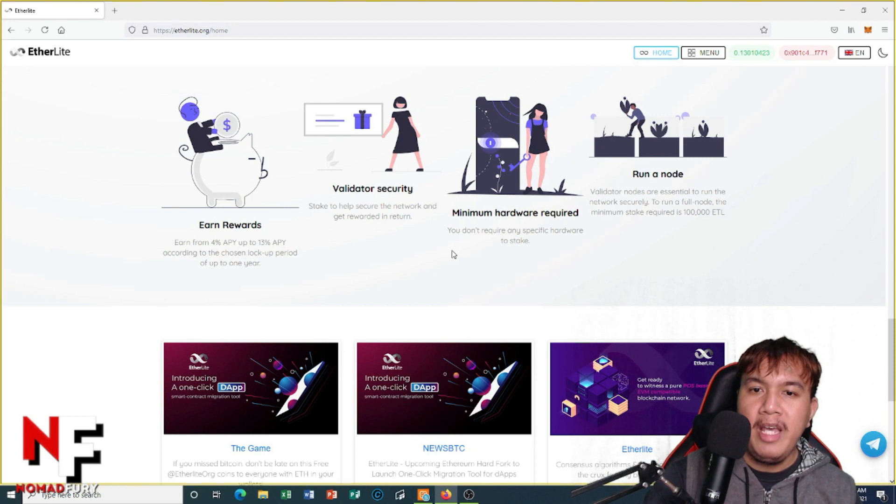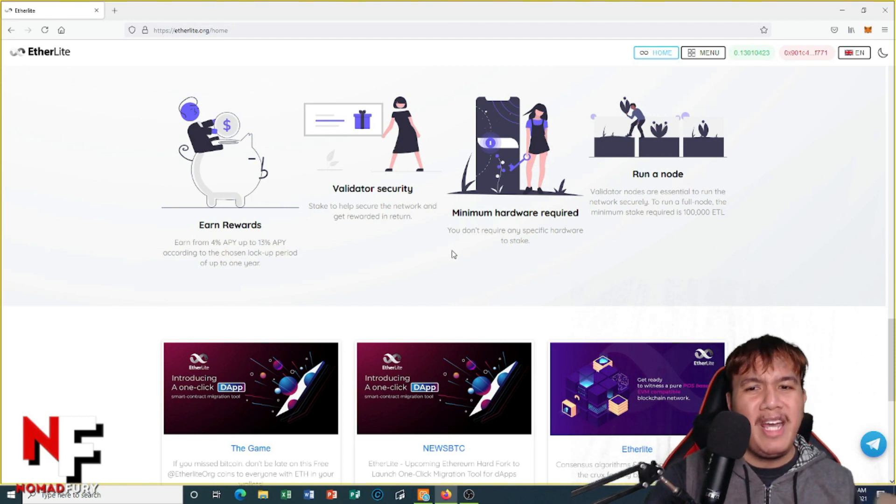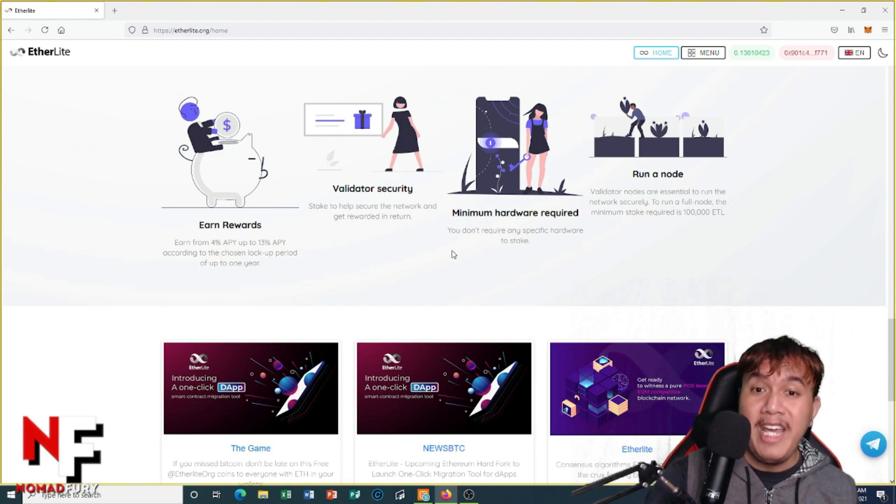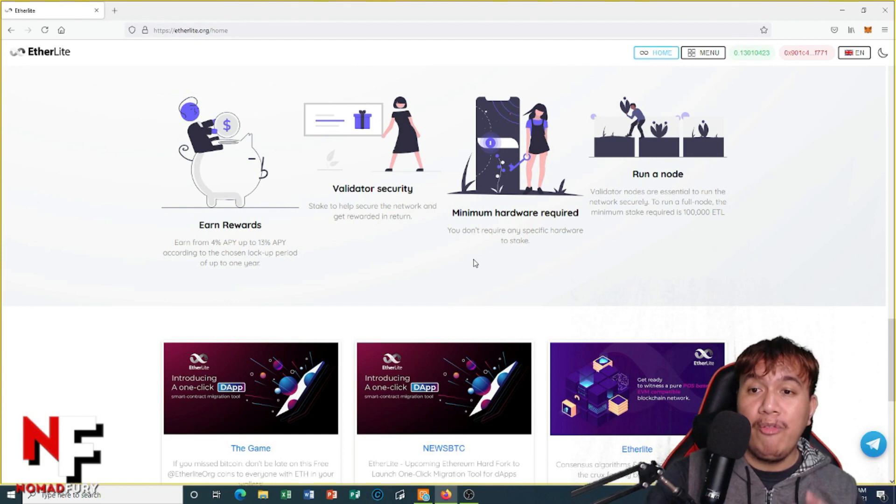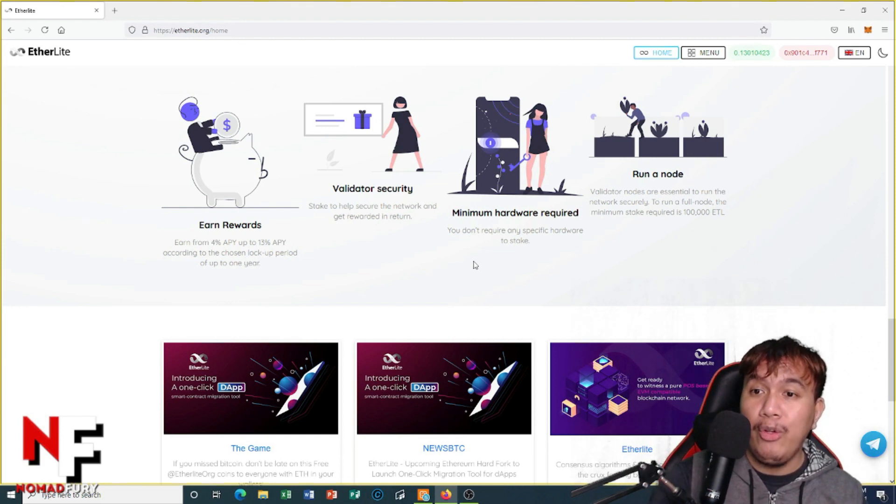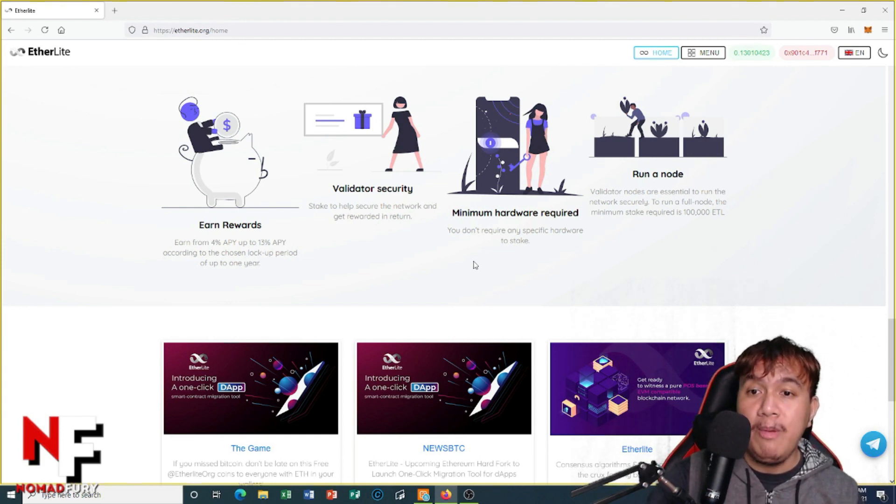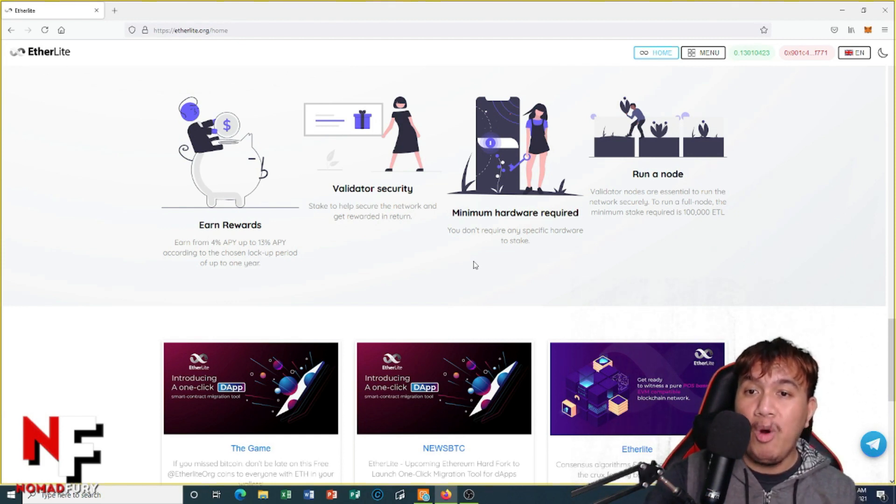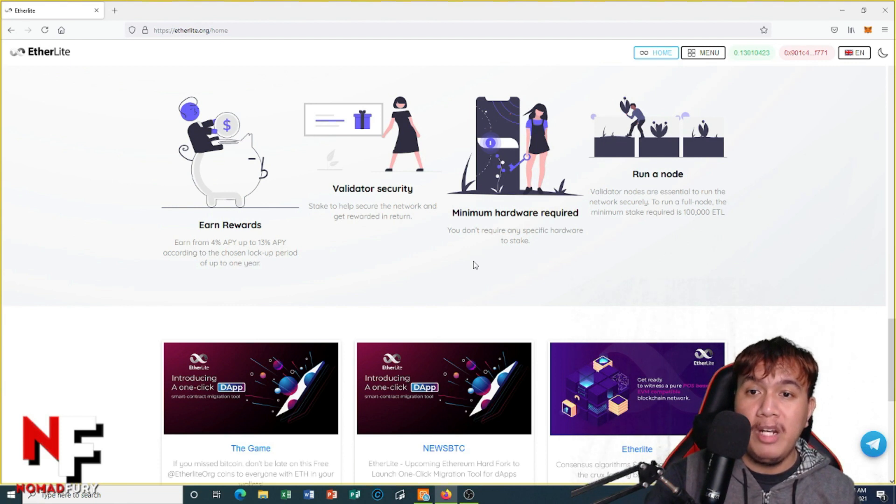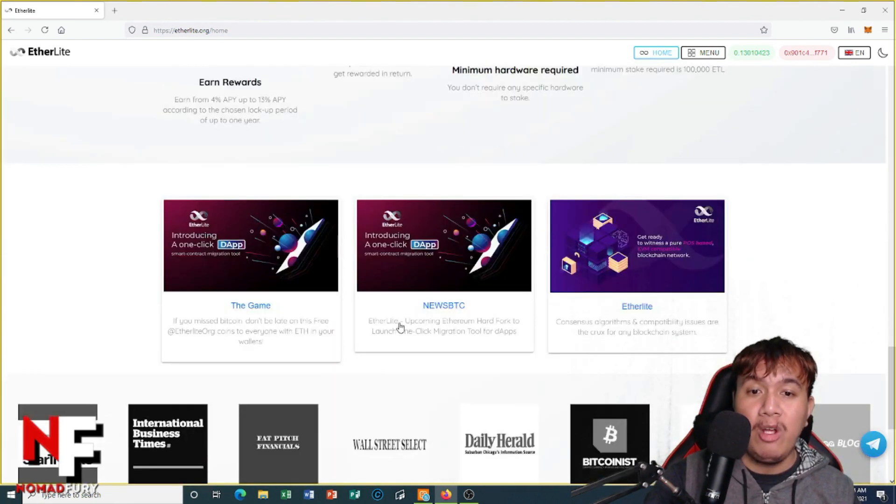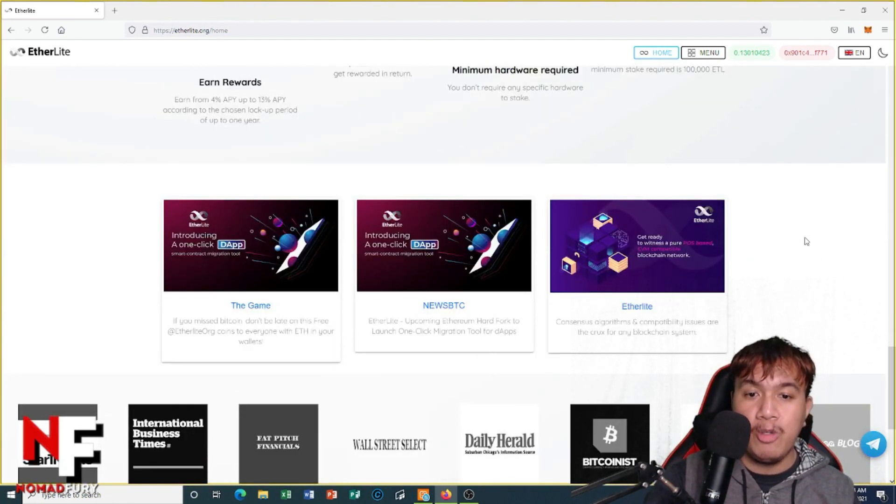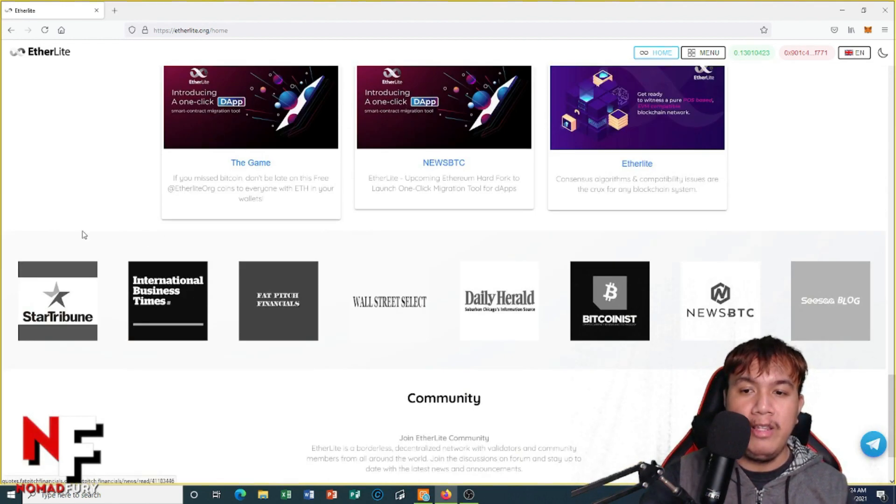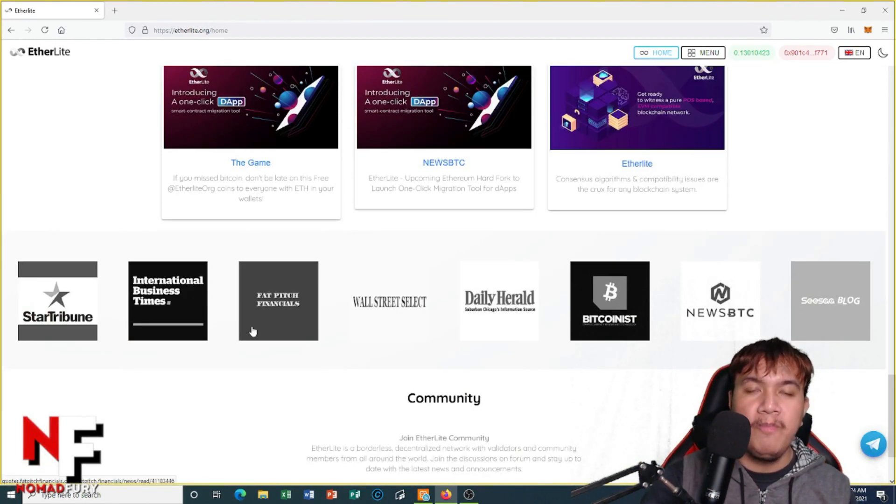They have validator security in which we could stake to help secure the network and get rewarded in return. We don't need any specific hardware to stake, by the way. In order to run a full node, the minimum stake required is 100,000 ETL. Validator nodes are essential to run the network securely. You can see some of their articles right here and they are featured in these media sites.